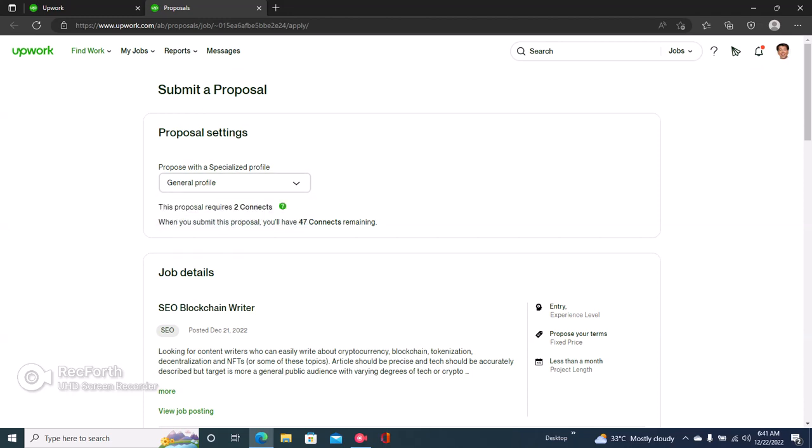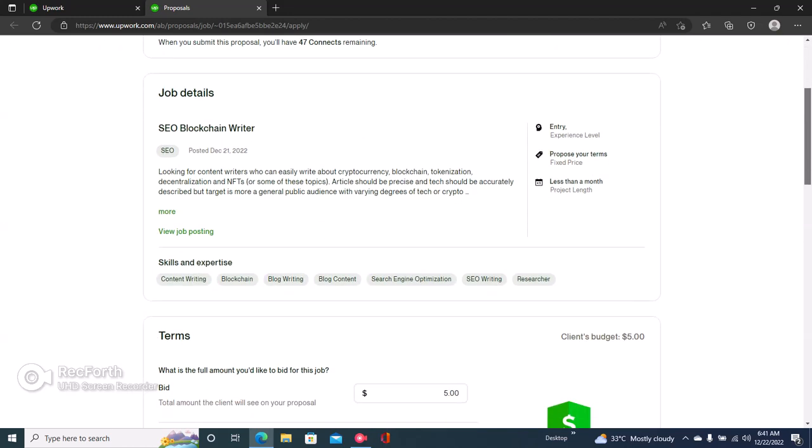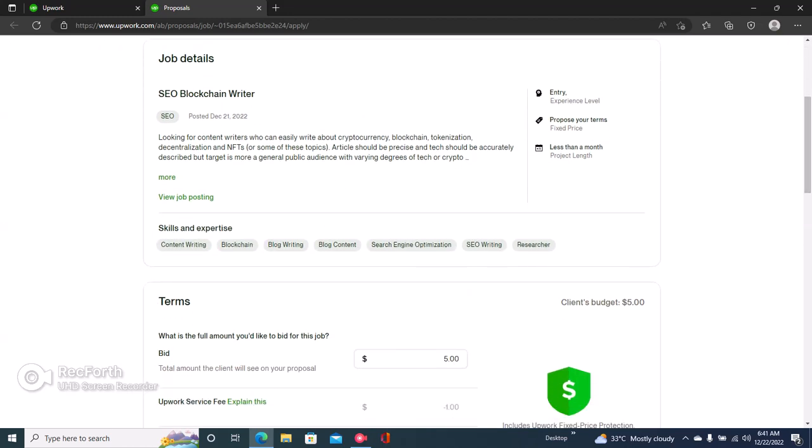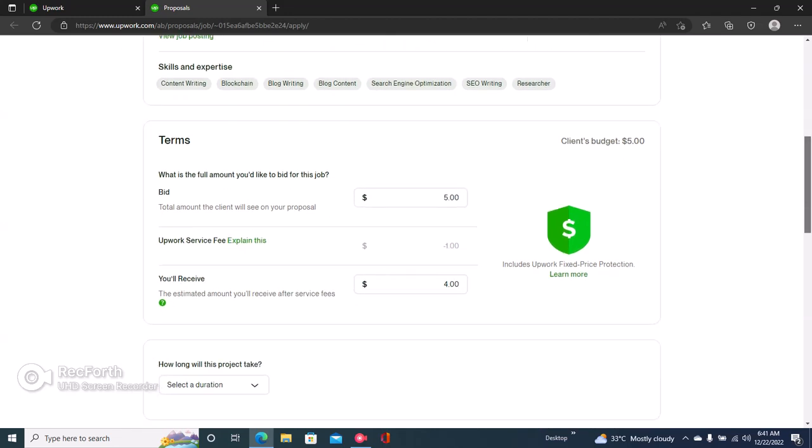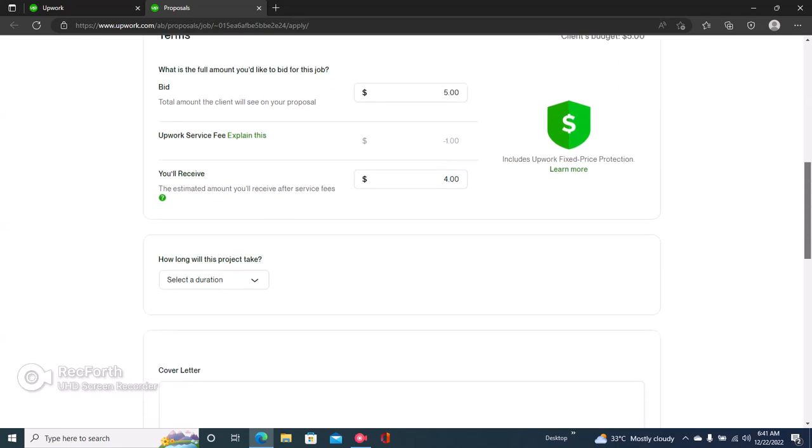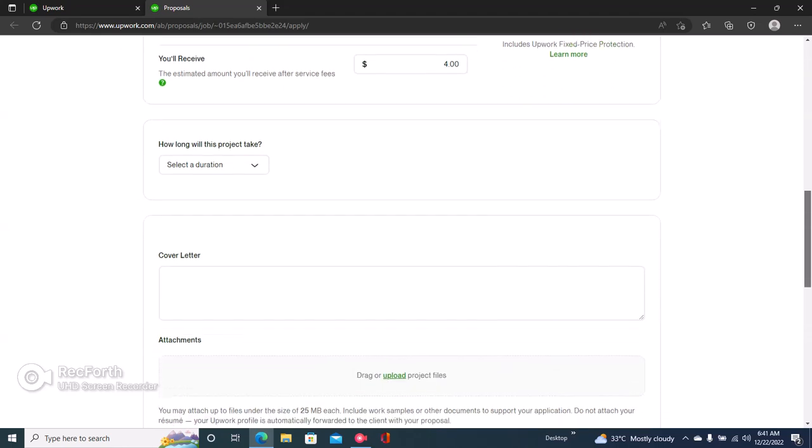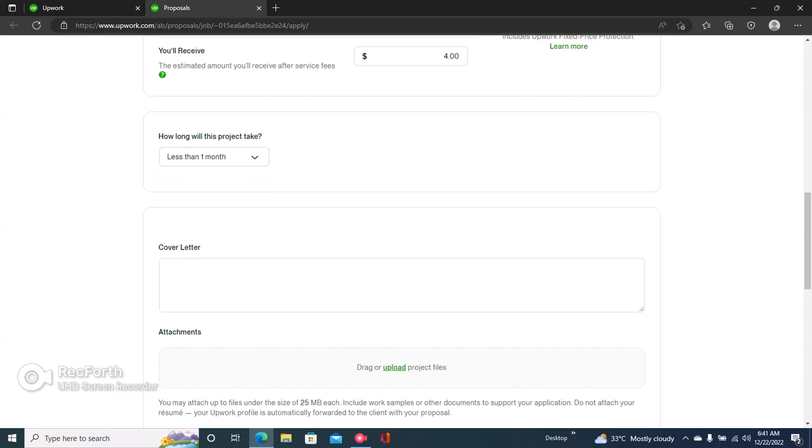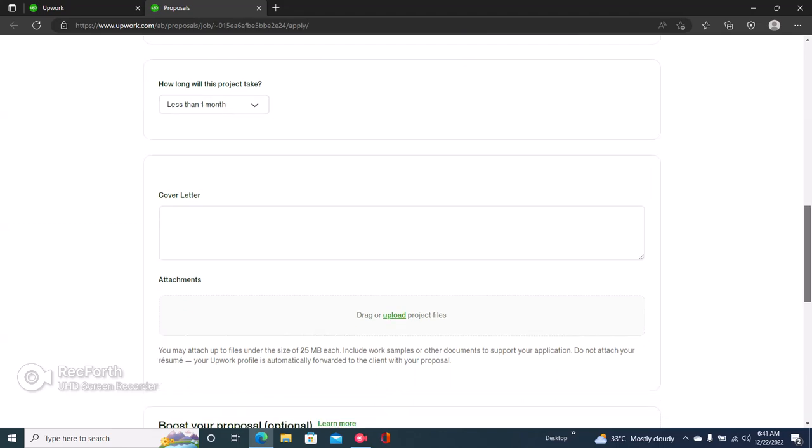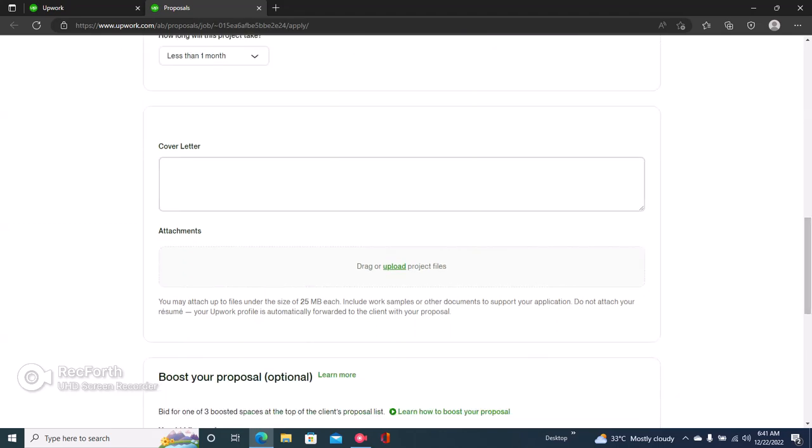Once you select the profile you want to use, for now I'll choose general profile. Then right here under the terms, you can see the bid for how much you'd like to be paid. You can just choose five dollars because that's the lowest Upwork allows, and then select the duration. You can choose less than one month. Then right here you can input your cover letter. The cover letter is just your proposal and it's very important.